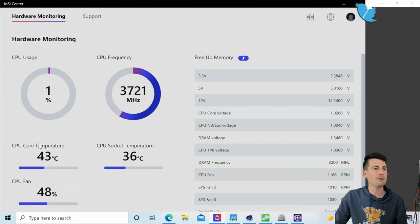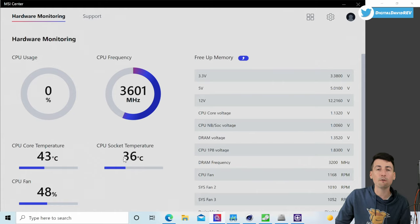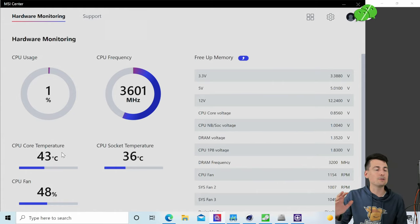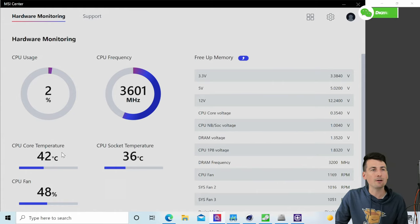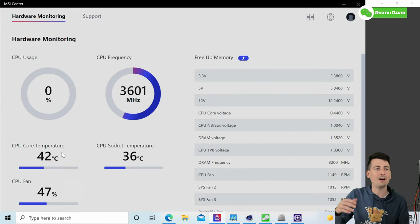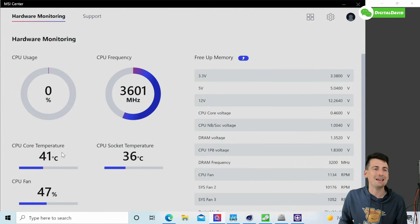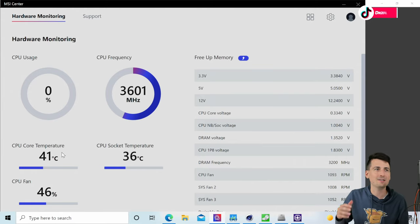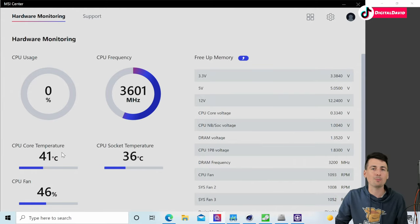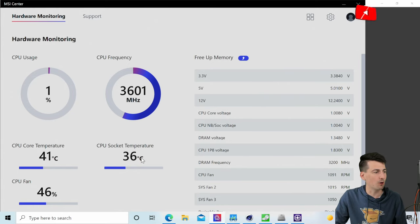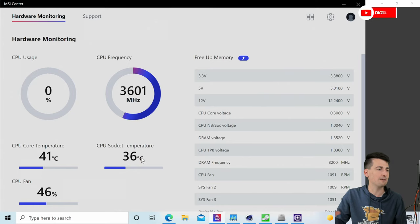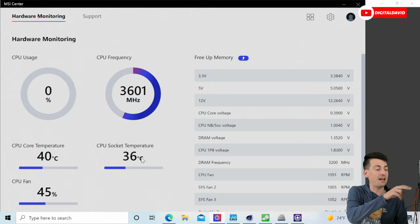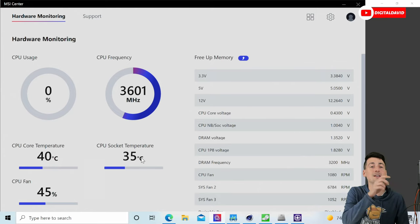In our case, let's look at the hardware monitor right here. We can see our CPU usage, CPU frequency, and we have our core temp and socket temp right here. Under a full load, like when I was benchmarking, I was monitoring it periodically. It didn't really get any higher than around 80 degrees Celsius at 100% CPU usage.